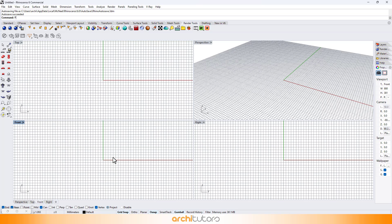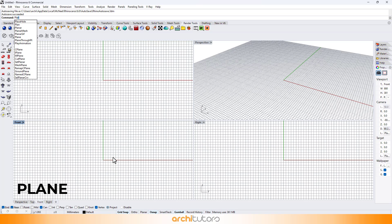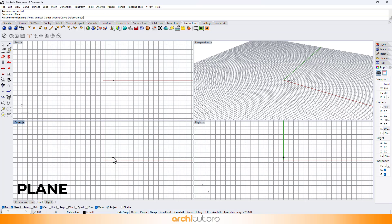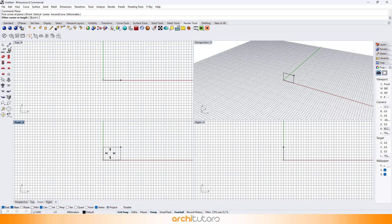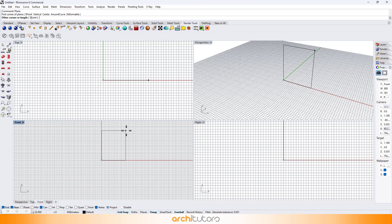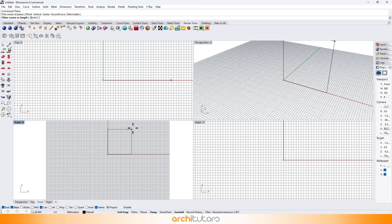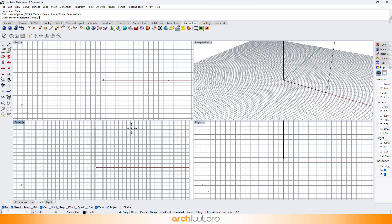First, we need a surface. In this case I'll create a rectangular plane surface in Rhino. We can turn on the grid snap to snap to grid points to create geometry in Rhino.